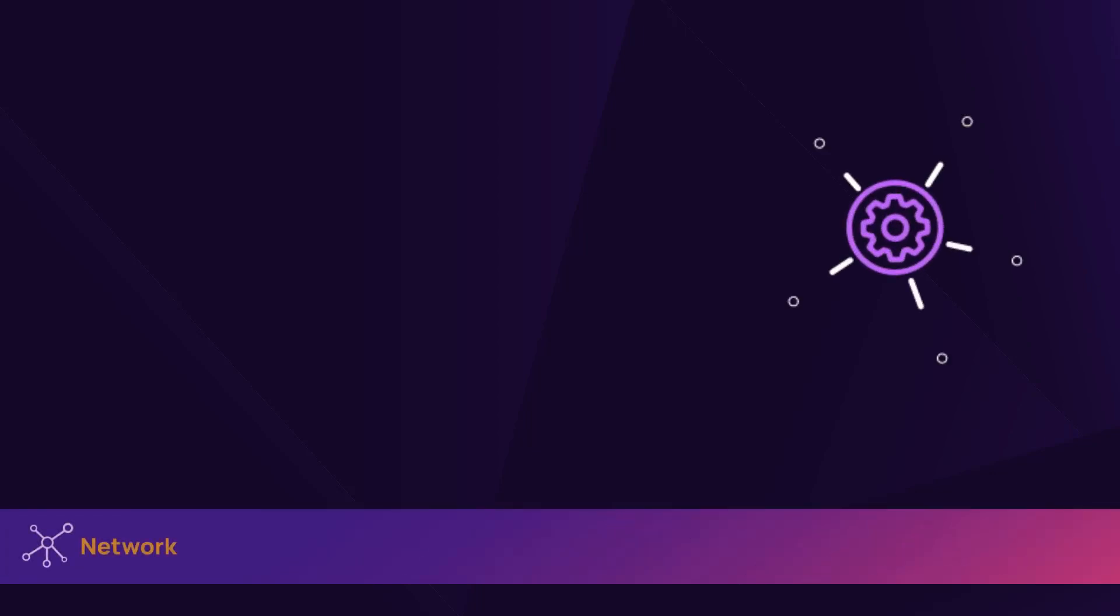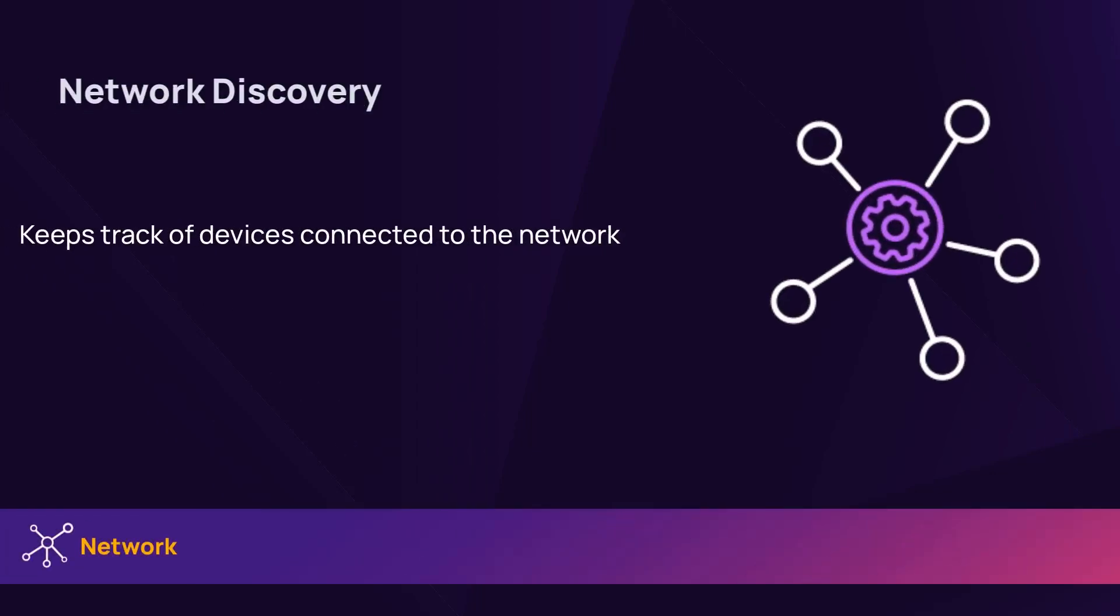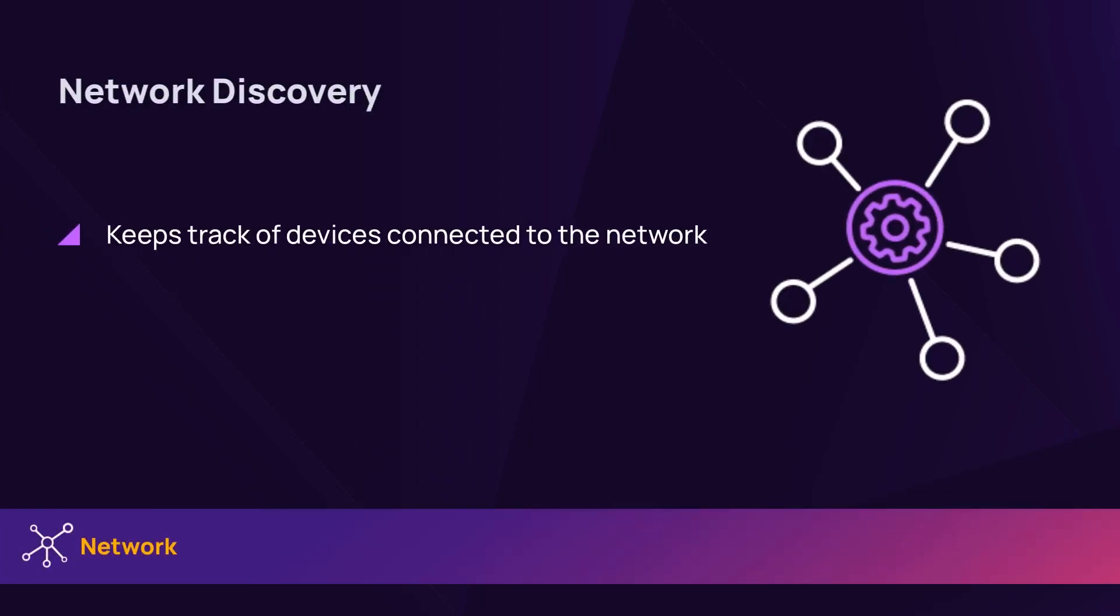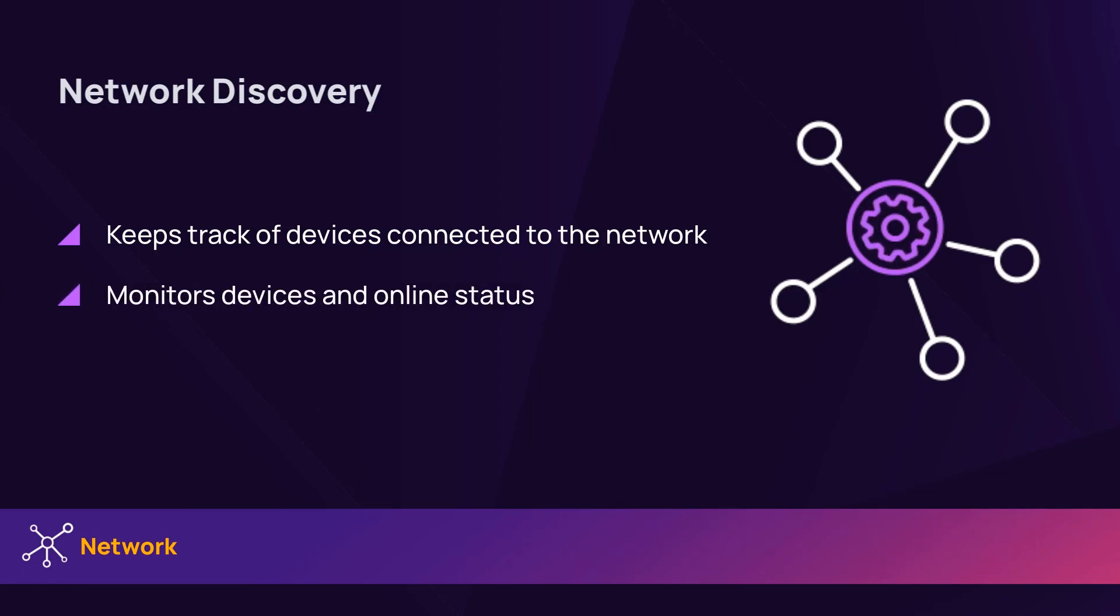Network discovery keeps track of devices connected to the network, and once connected, it monitors their online status.